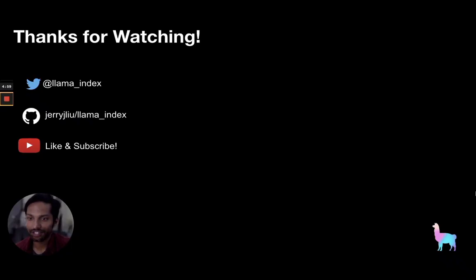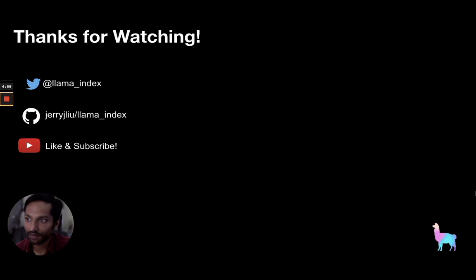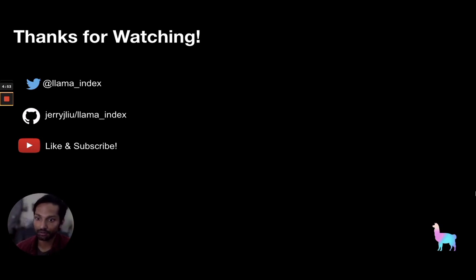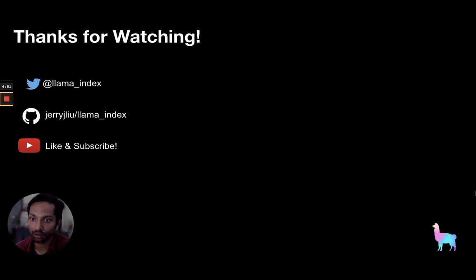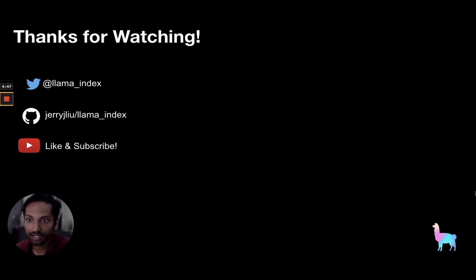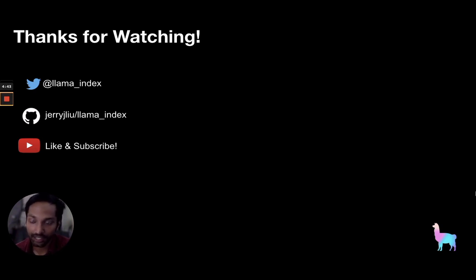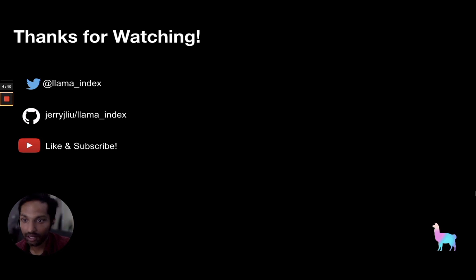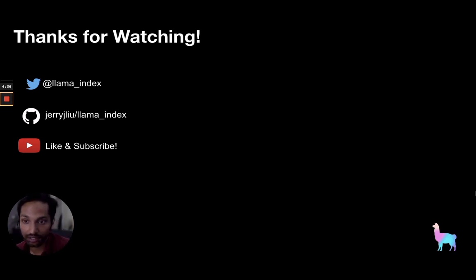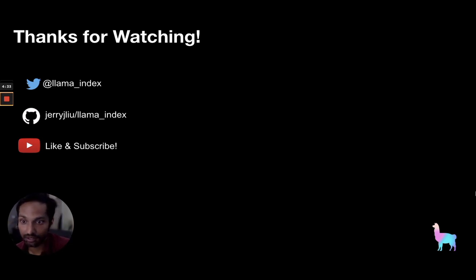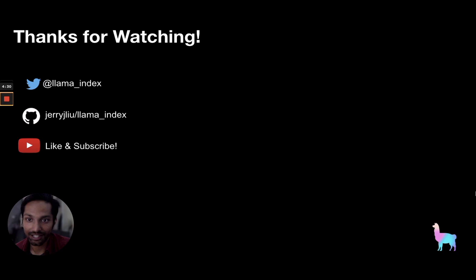So to wrap things up, I'd like to say thanks for watching. Hopefully that was useful. Feel free to follow us on Twitter for the latest updates on the Llama Index project. Also, definitely feel free to star us on our GitHub project as well and feel free to contribute. And finally, please do like and subscribe us here on YouTube as we'll be putting out more content like what you're seeing here. And that is all. Hope you have a great day.